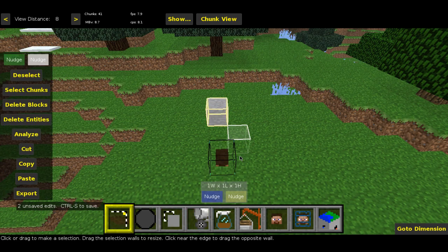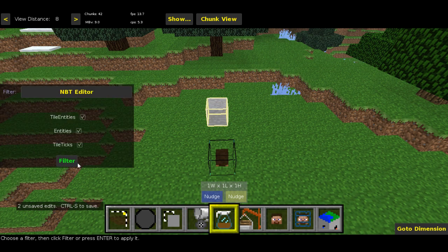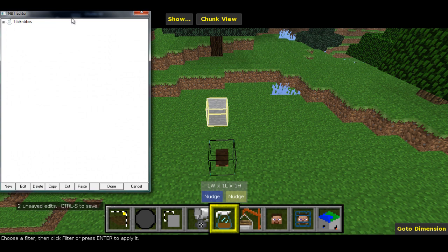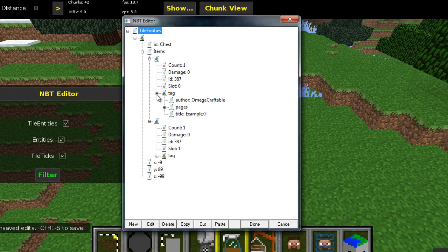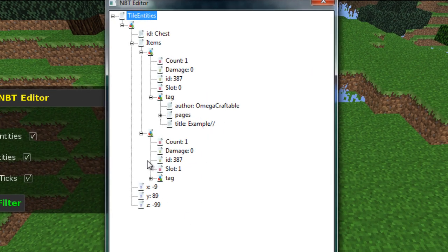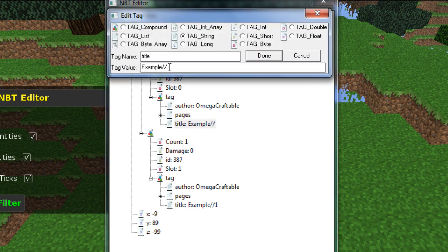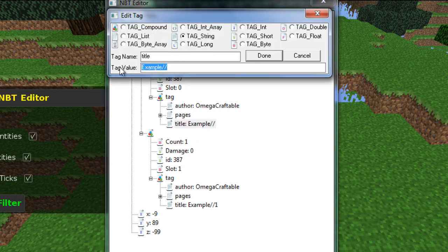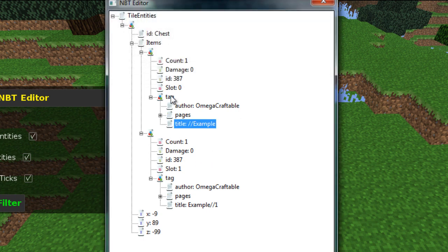Right, so select your chest and go and run the filter. A little window should pop up. And inside there, go to your books. And you should find one called example slash slash and one called example slash slash one. And I believe, actually, I may have gotten this wrong. And it's, in fact, example slash slash example. Like that.